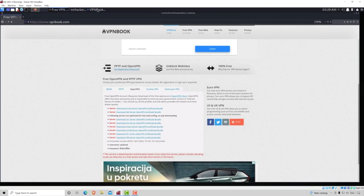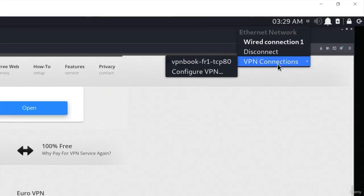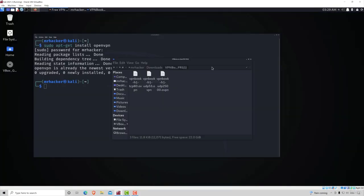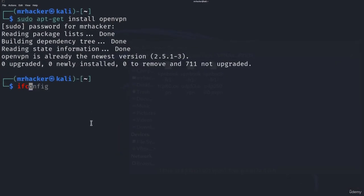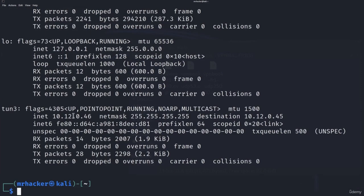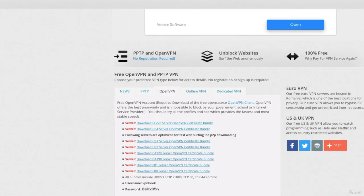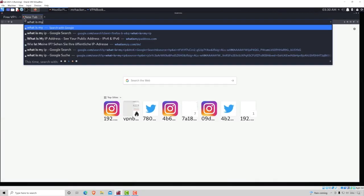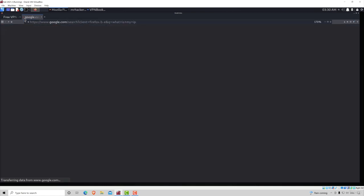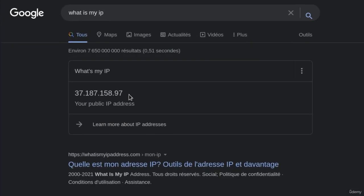Now go back to the network icon, click on VPN Connections, and you will have VPN Book listed there. Click it to connect — it will take some time to finish. Once connected, if you type ifconfig you will get an extra interface with a different IP address. Navigate to Firefox and type 'what is my IP'. The results will show a different IP address — and the results are even in a different language, confirming we successfully changed the IP.